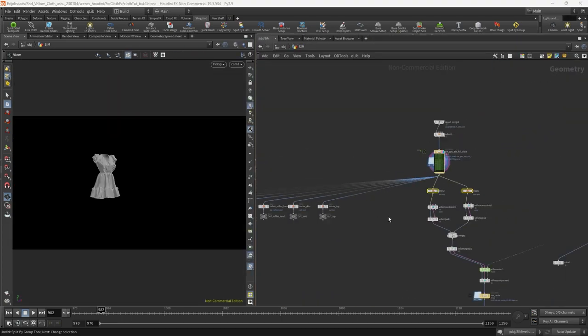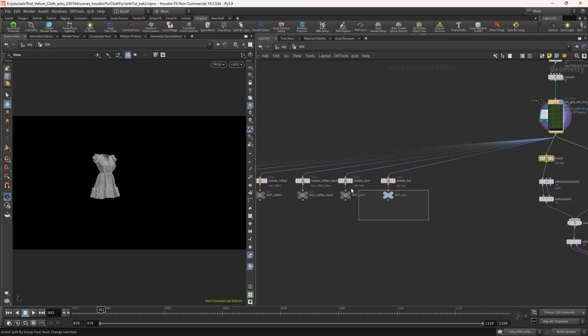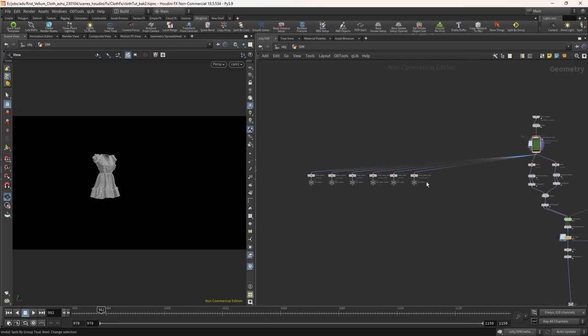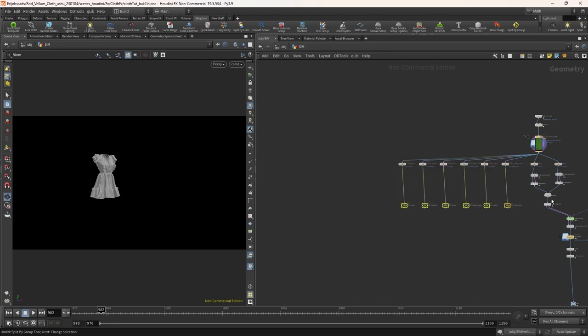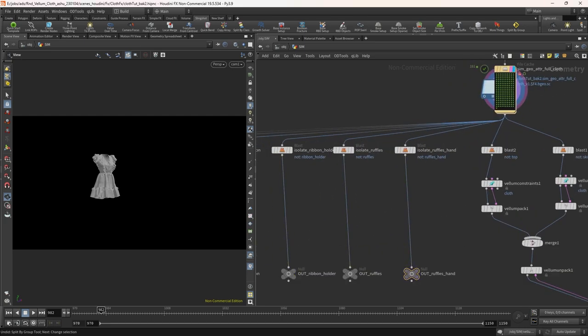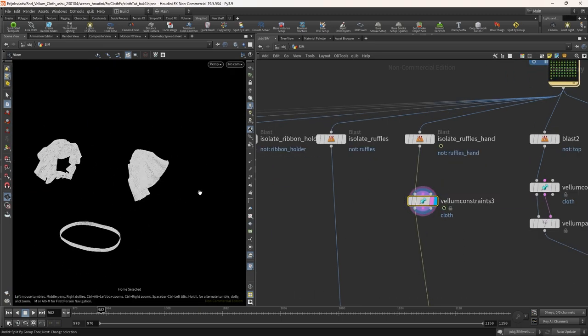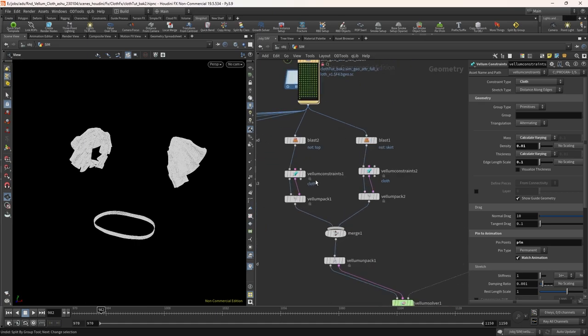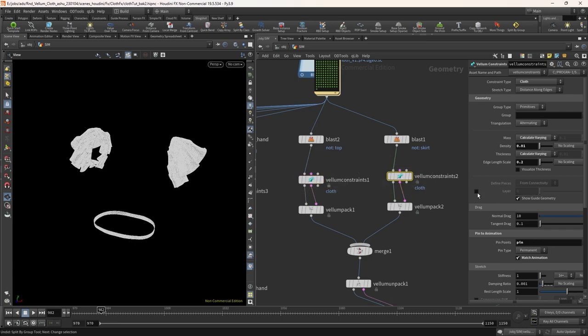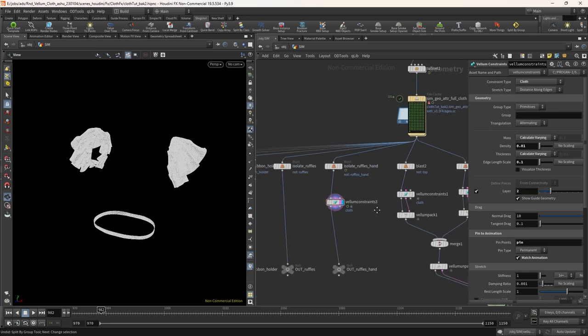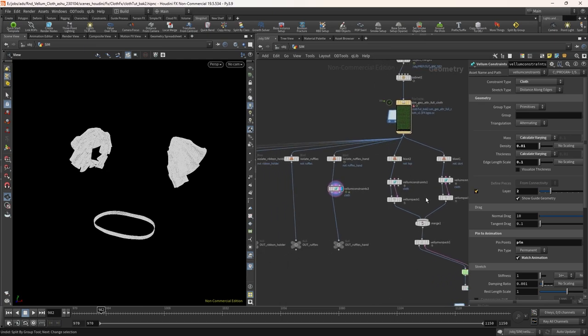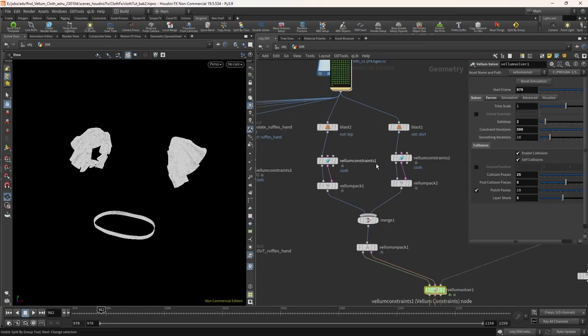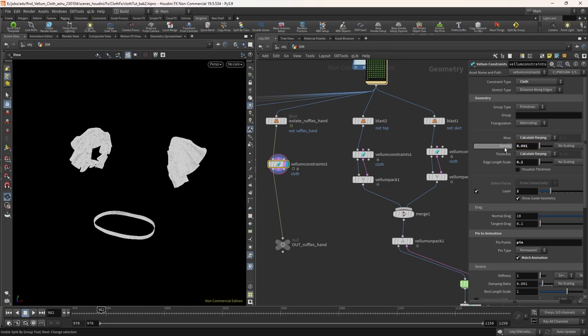Since we already have the constraint set up for the top and skirt, delete the blast node from this layer. Copy the vellum constraint and connect it to the ruffles hand network. So go to the top constraint node and make sure to turn on the layer parameter. Keep the value to zero for this layer. Do the same for the skirt node also. But for this set the layer value to one. For the ruffles hand set the layer value to two. By doing this the solver will get to know that we have multiple cloth layers so the solver will define a stacking order for layer shock. If we don't turn on this sometimes the cloth will treat the whole layer as a single layer. Due to which the layer shock parameter will not work properly.